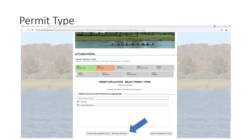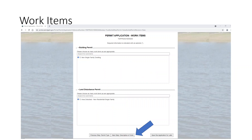Once you finish that step, it's going to come up to permit types. In this instance, you're going to need a building permit and a land disturbance permit. The next step is the work items associated with these permit types. The work items reflect that you're building a new single-family dwelling and you're going to disturb the ground you're building on in a residential setting.